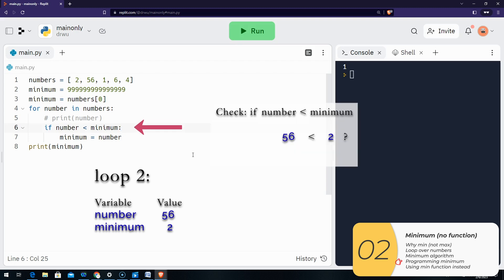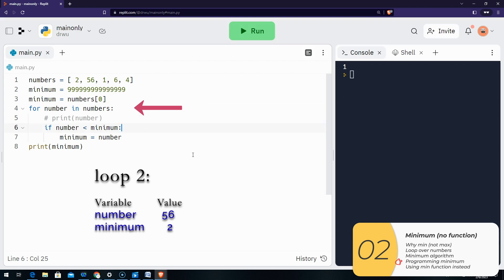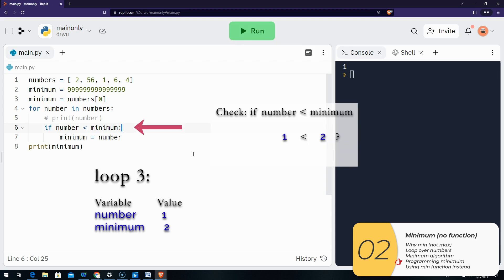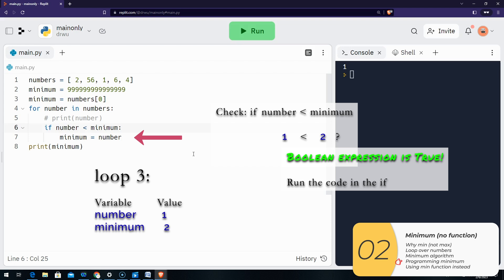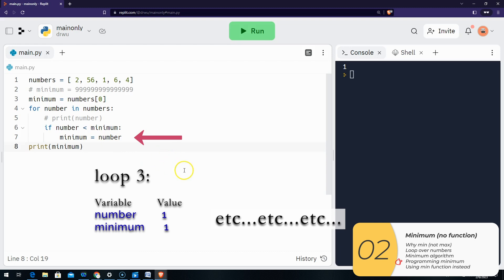Number equals 56, and we check the if. If 56 is less than the minimum, which is two — it's not. So it doesn't run the code in the if. Now the code in the loop is done, so it goes back to the top for the next item. Number is now equal to one. If one is less than two — it is — then I'm resetting the minimum. So minimum is now equal to one. It repeats like this until I've looped over all items, and at the end minimum equals one.